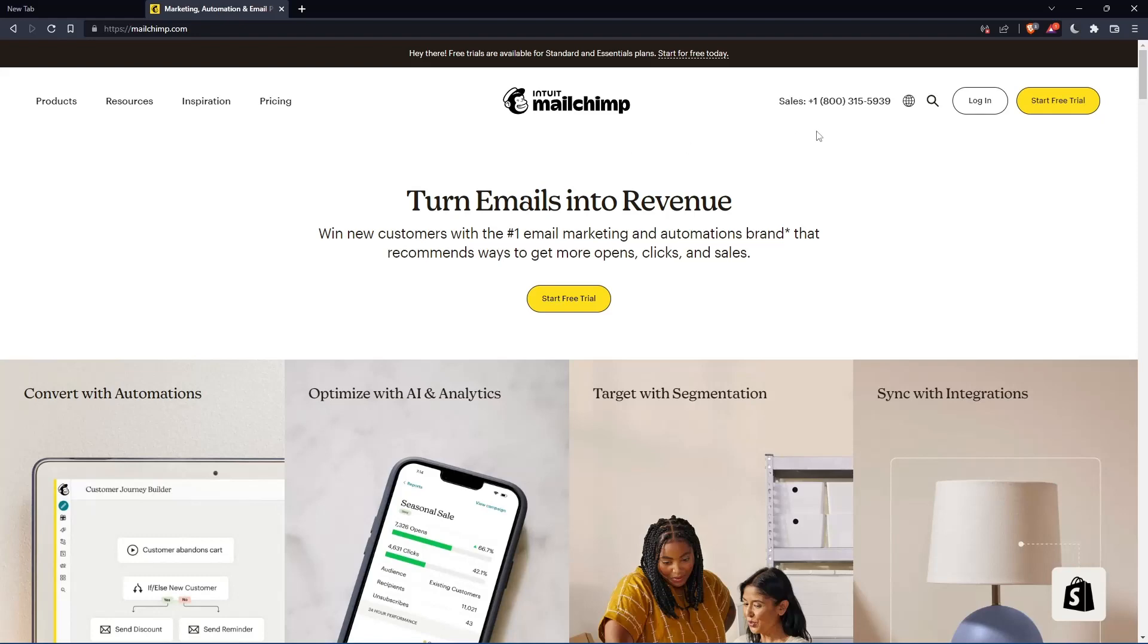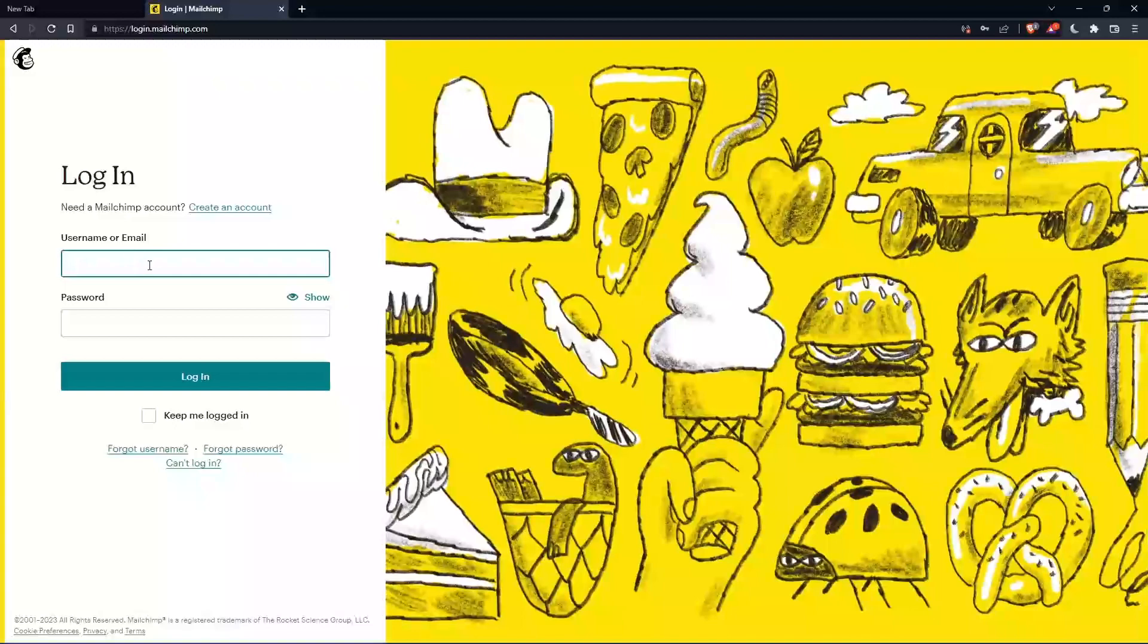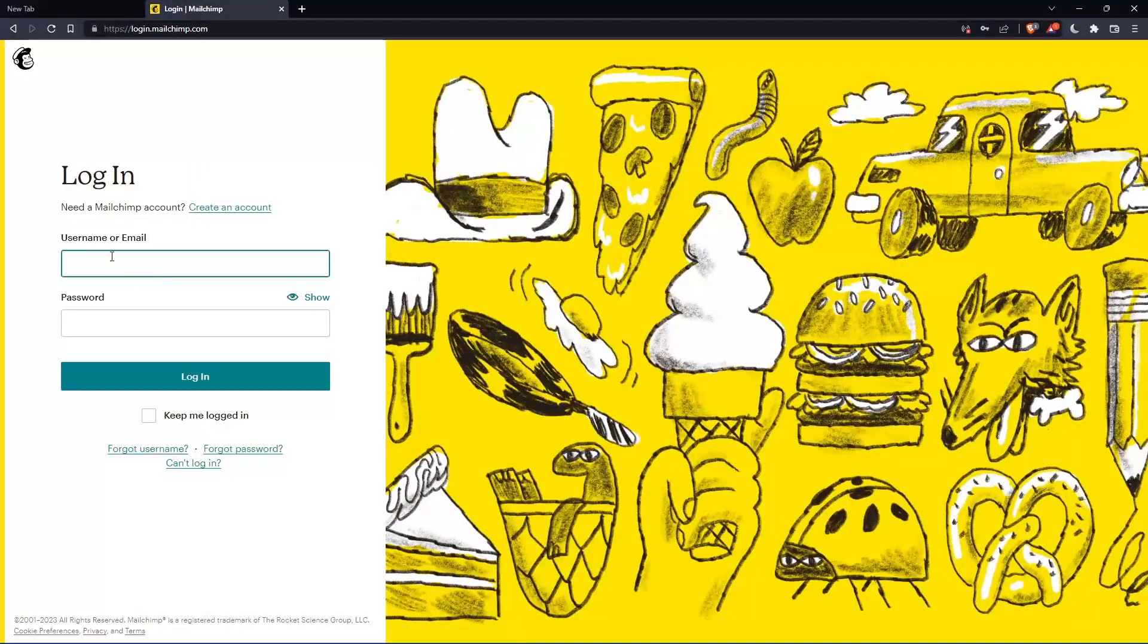If you have an account, you can simply go and click login into your account. You can enter your username or email, then password, then you can login into your account.